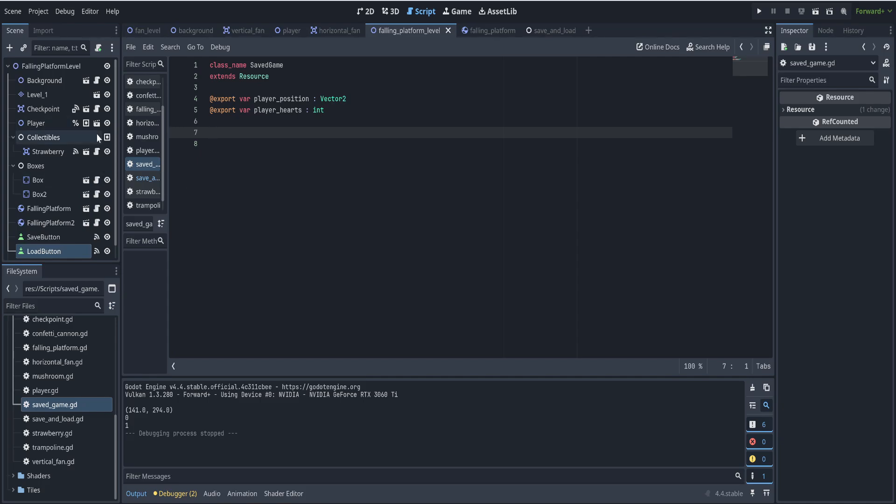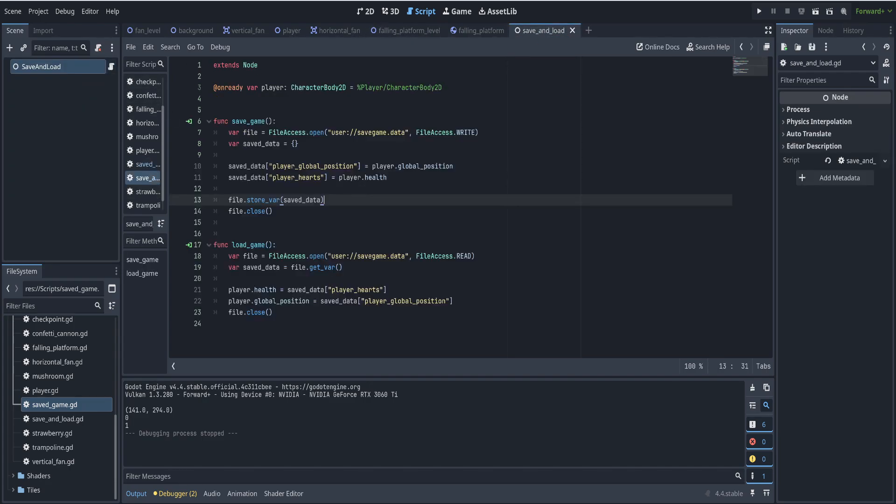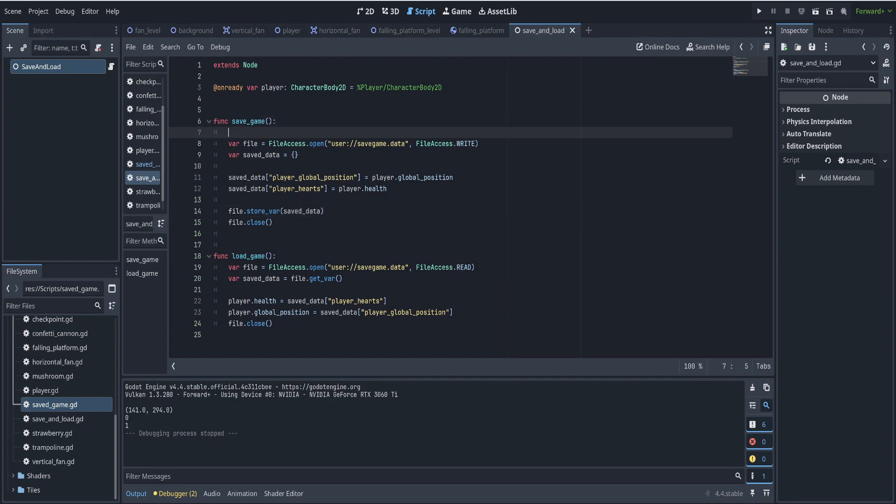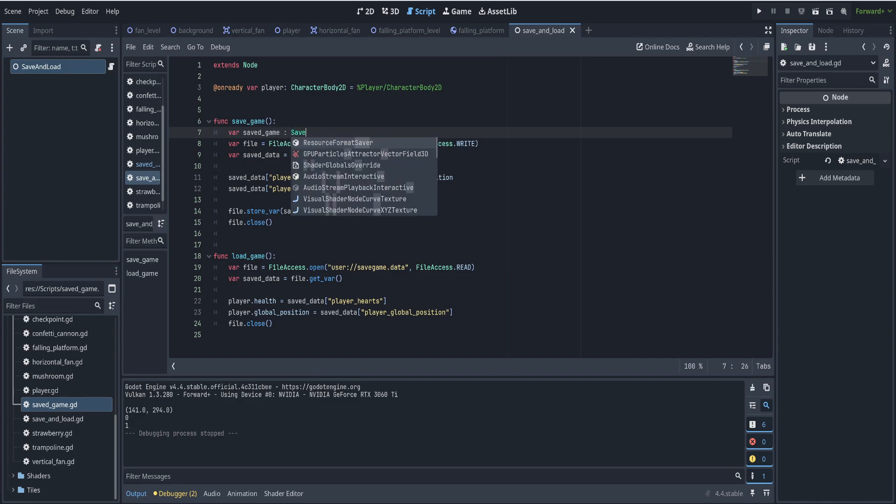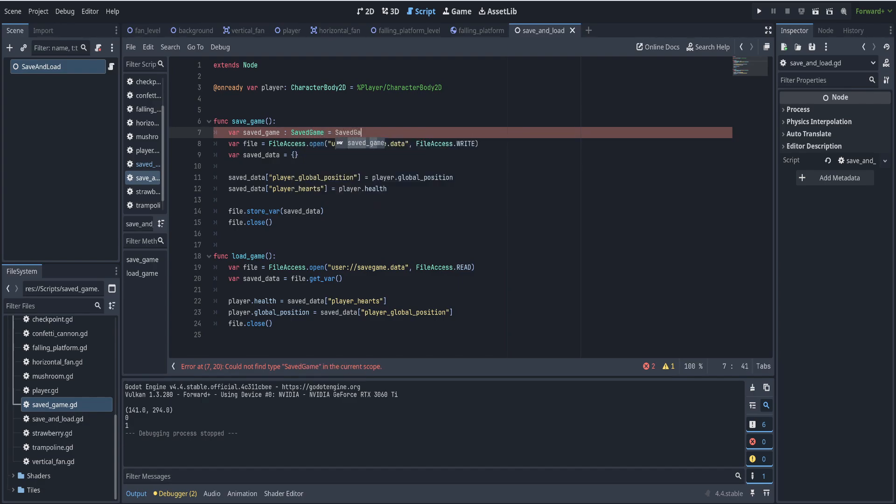So now what we do, this thing is just waiting here to save these two values. So now we go back to our save and load script. And we're going to use the new keyword and make an instance of the saved game scene. So when we're saving, in our save game function, we can say var saved game is of type saved game. And it's a new saved game instance, so save game dot new.